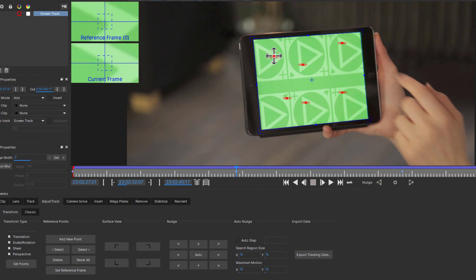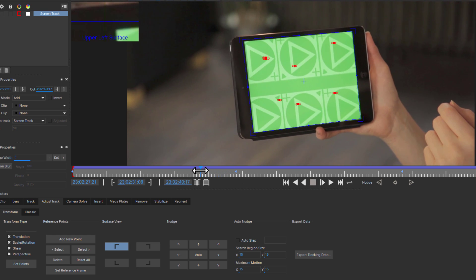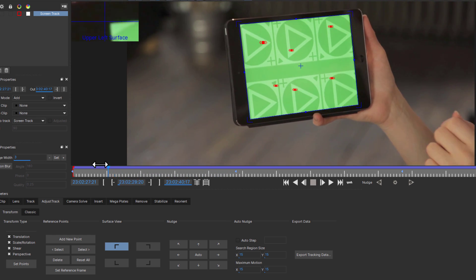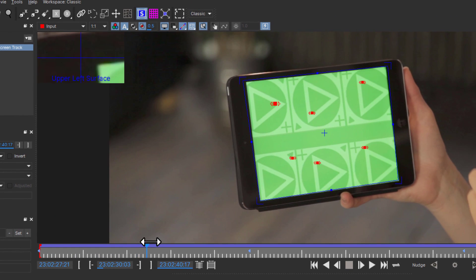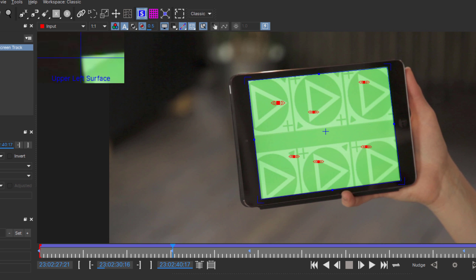While you are adjusting your points, you can click one of the surface view corners to see how the surface itself is adjusting to your changes. This is very helpful if you are planning on using the surface as your export and want to make sure it is still lining up properly.